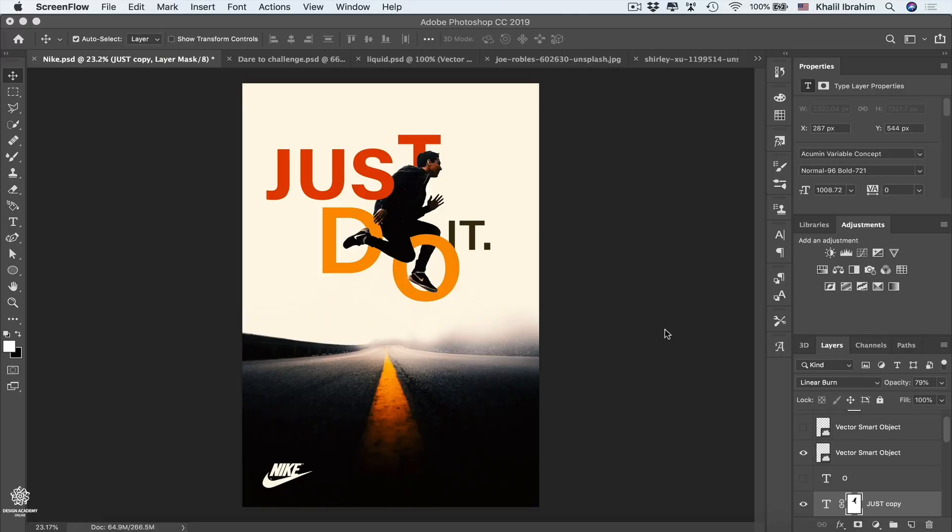Type can be a great way to create eye-catching designs with a very strong message delivery. In this video, we'll go through some creative typography ideas and how to apply them.